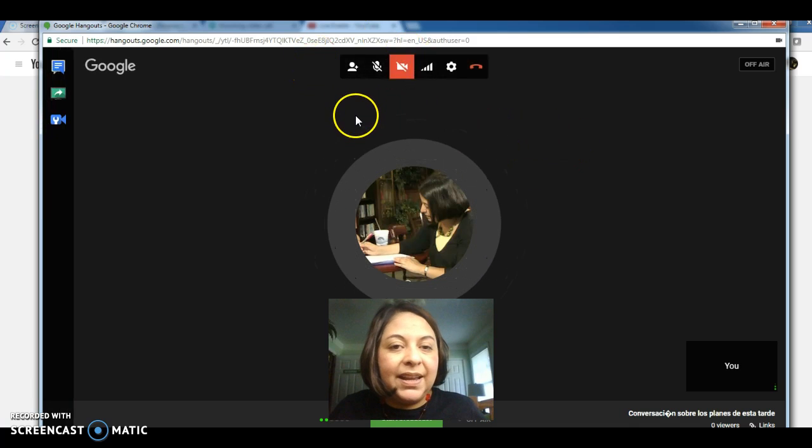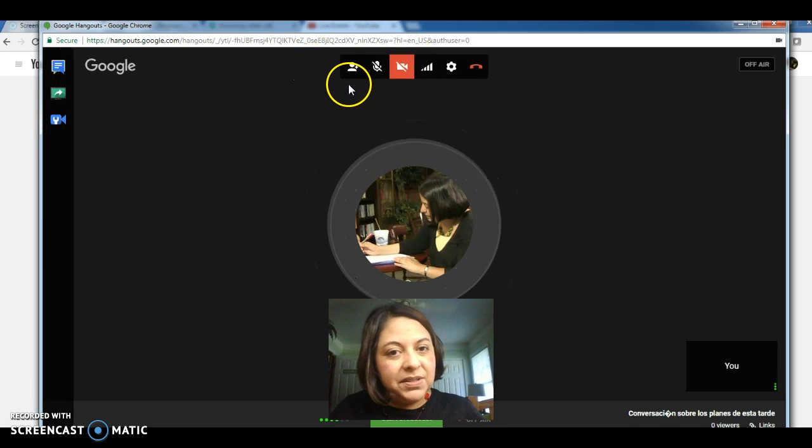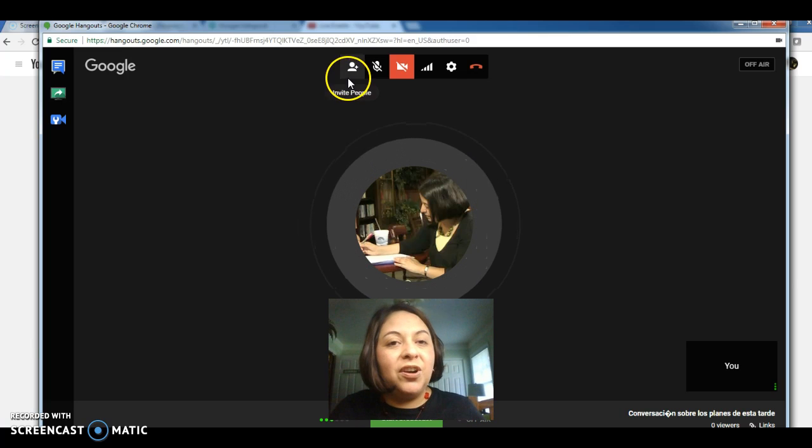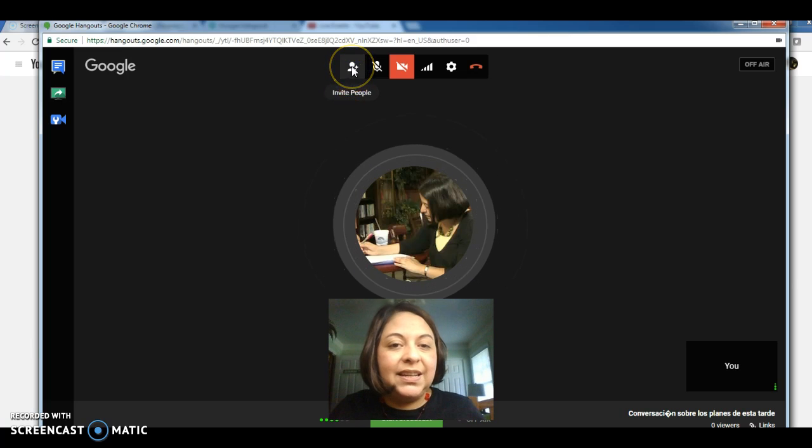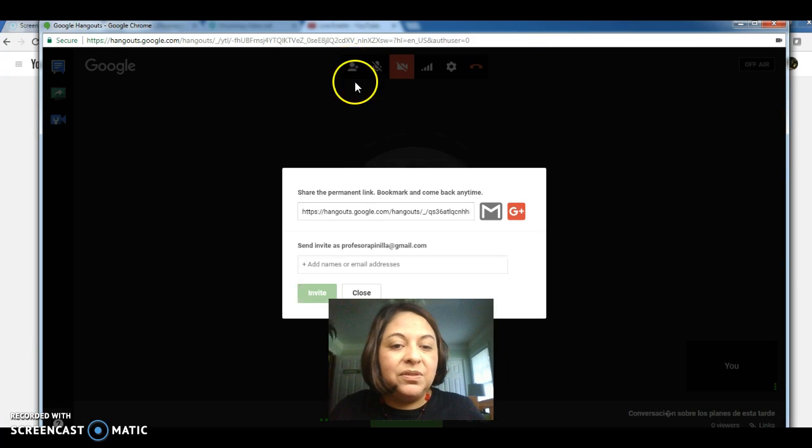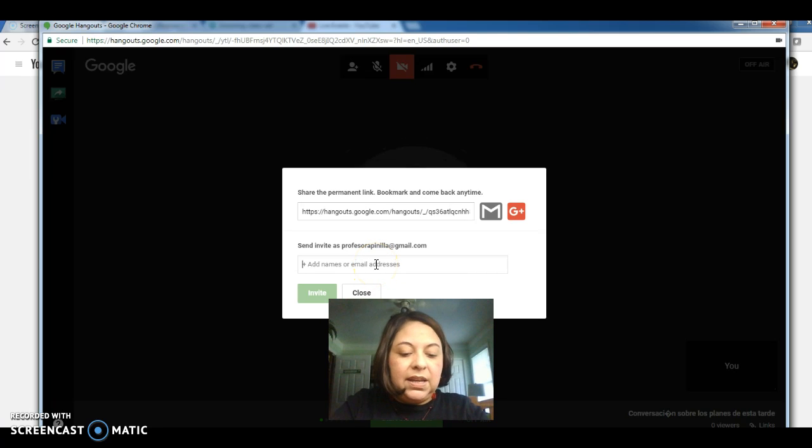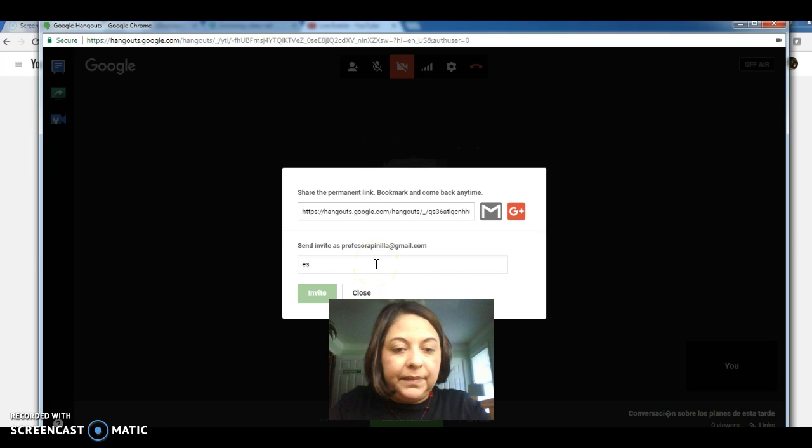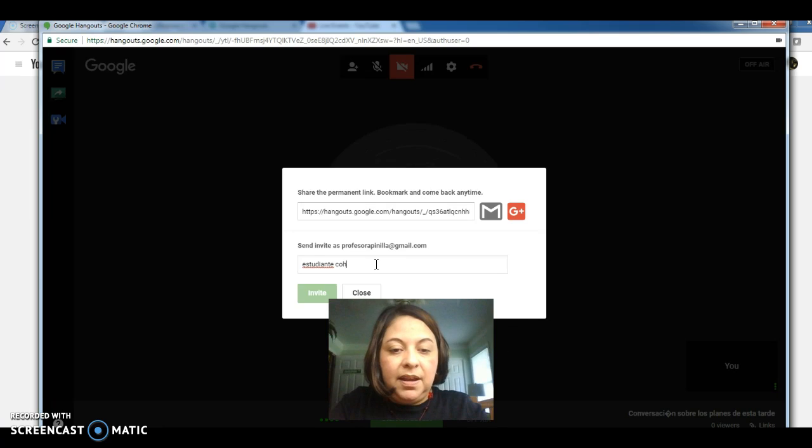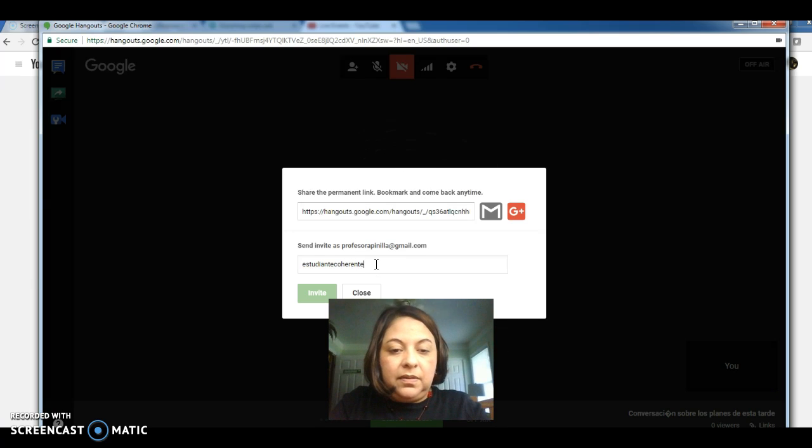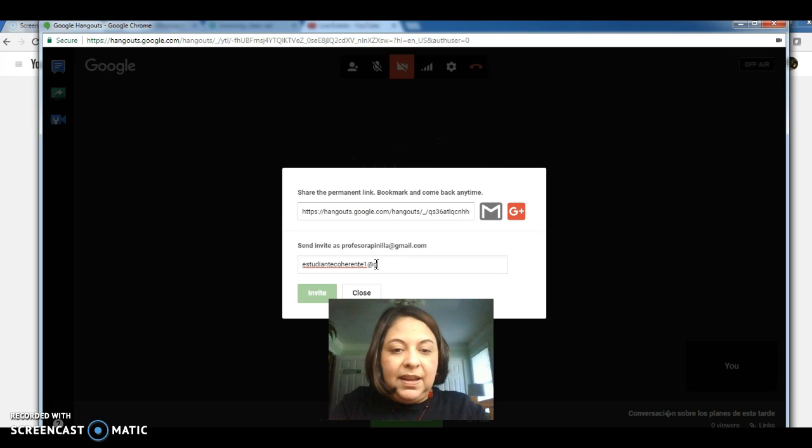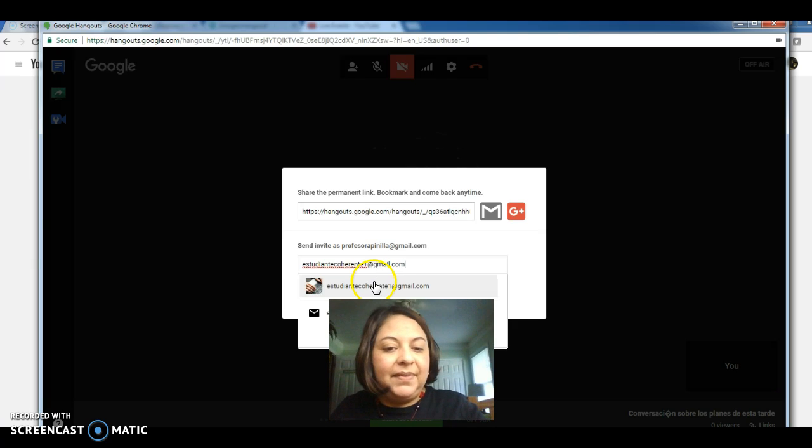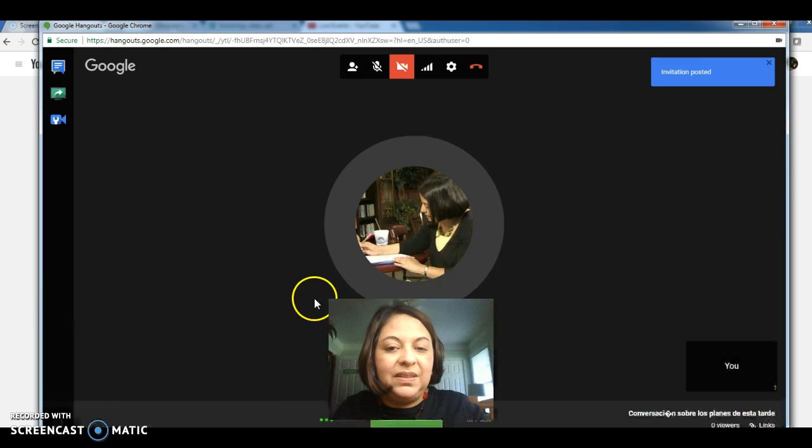Alright, so I'm in Google Hangouts. And remember, I'm the host of this call. So I am in charge of contacting my classmate. So I'm going to invite her. And her email is estudiantecoherenteuno at gmail.com. There she is. Alright, so I'm going to invite her.